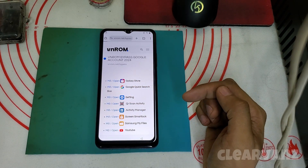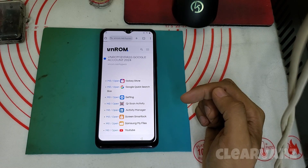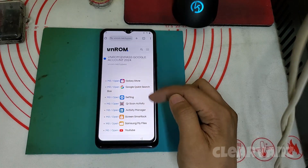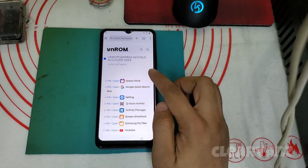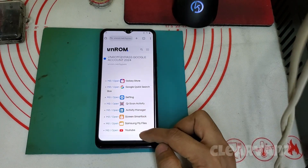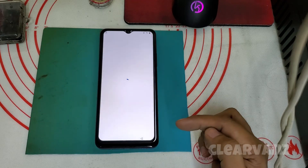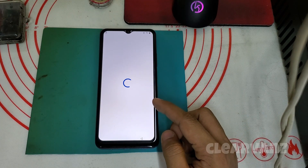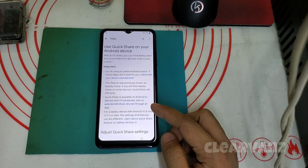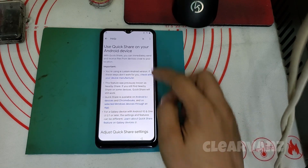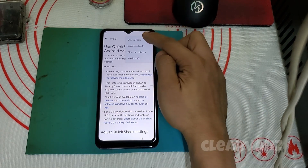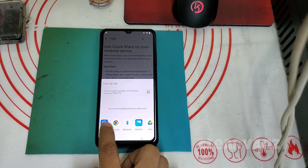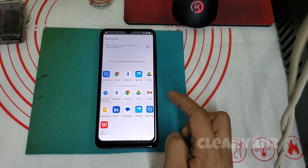Unfortunately, the settings did not open. This is the main problem when trying to bypass this Realme C63. We cannot enter the settings, so let's try another way to bypass. We will look for another app.